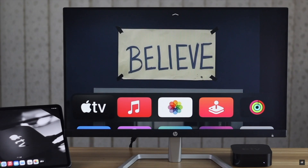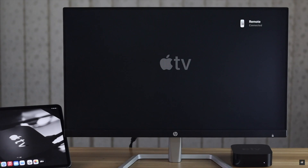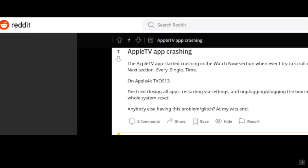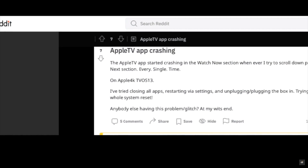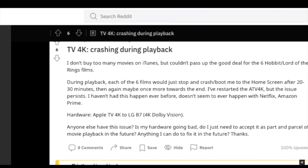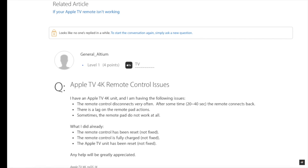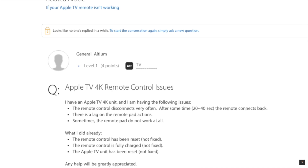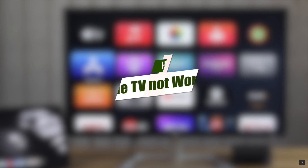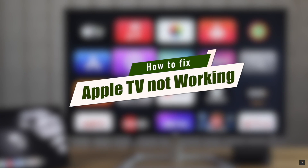Many users have been complaining about various problems with Apple TV, such as apps not working or crashing, Apple TV showing lack of storage, remote not working, or some other glitches. In this video, we will show you how you can fix Apple TV not working. Let's check it out.